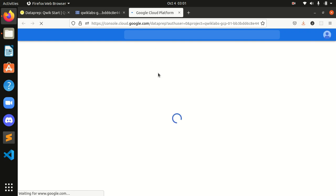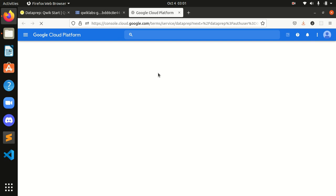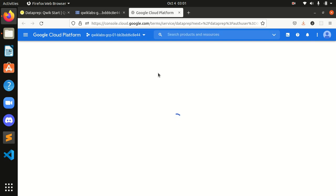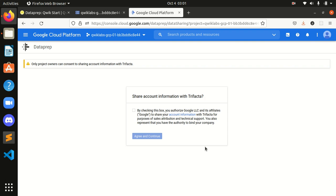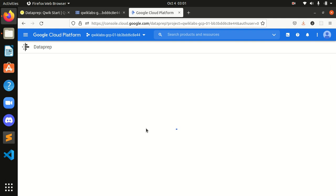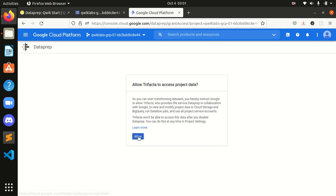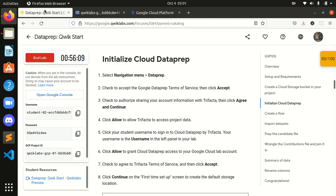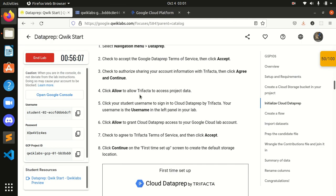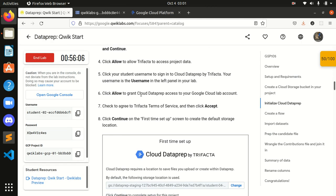And we have to agree to some conditions, terms and conditions. Let's agree to this also. Allow. What's next?